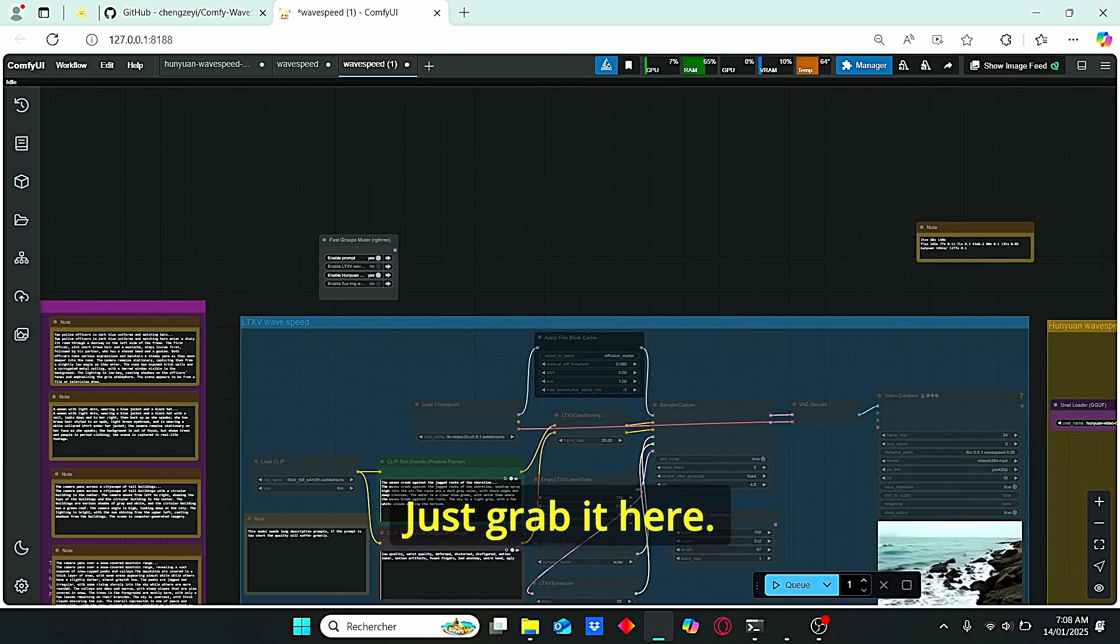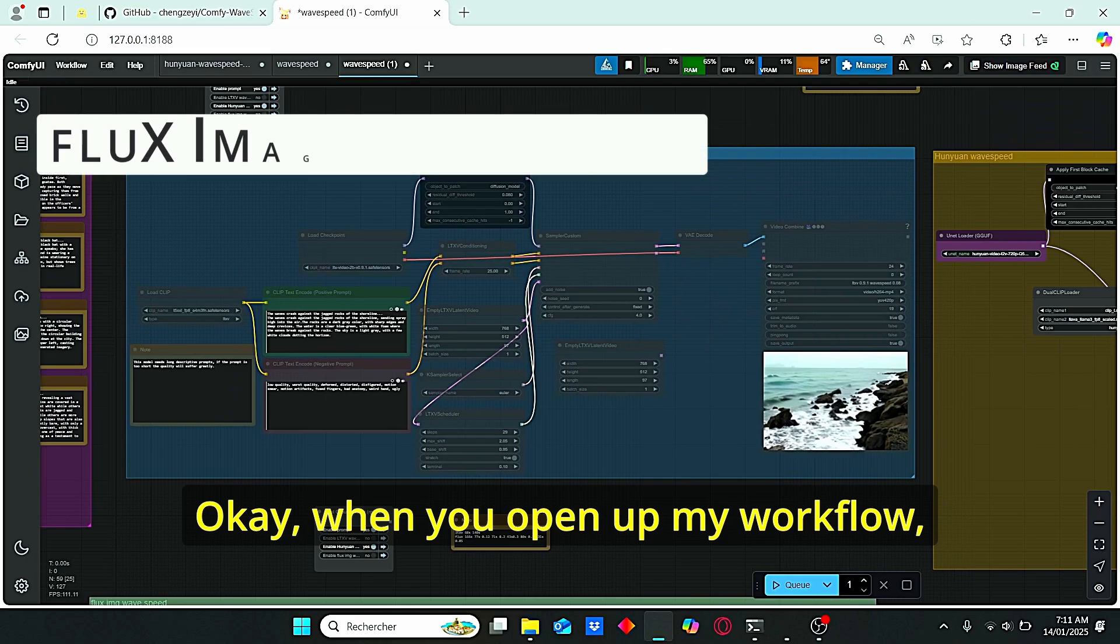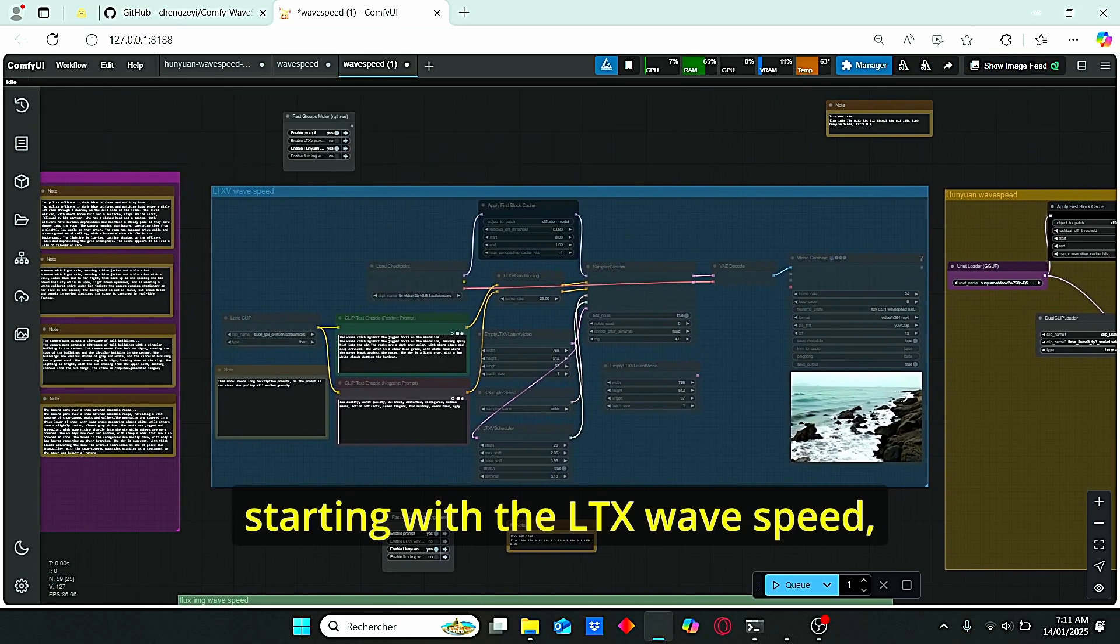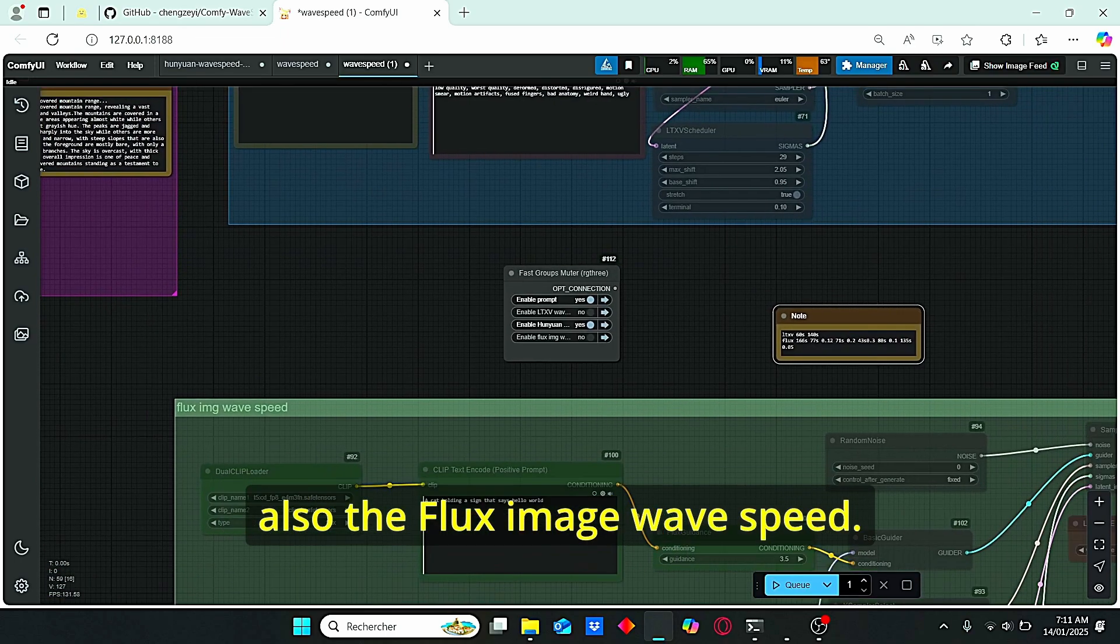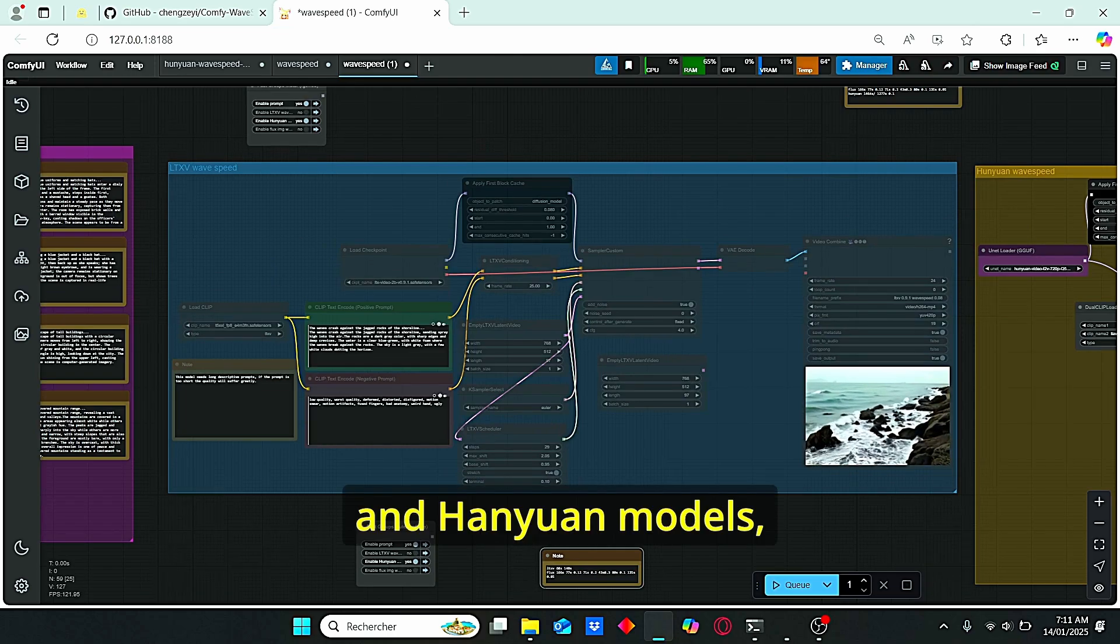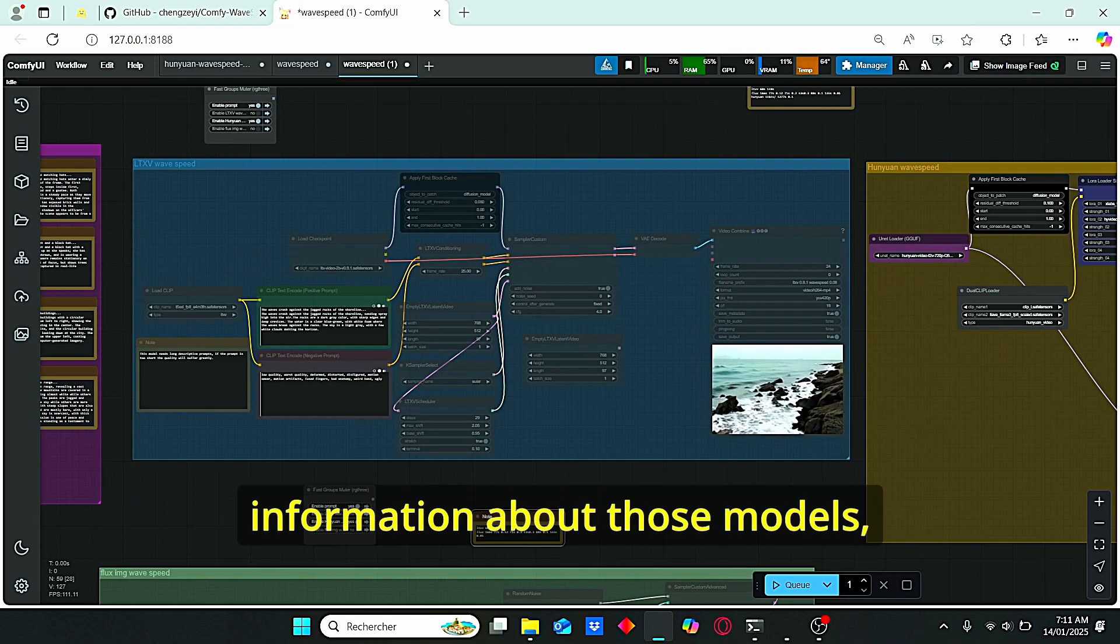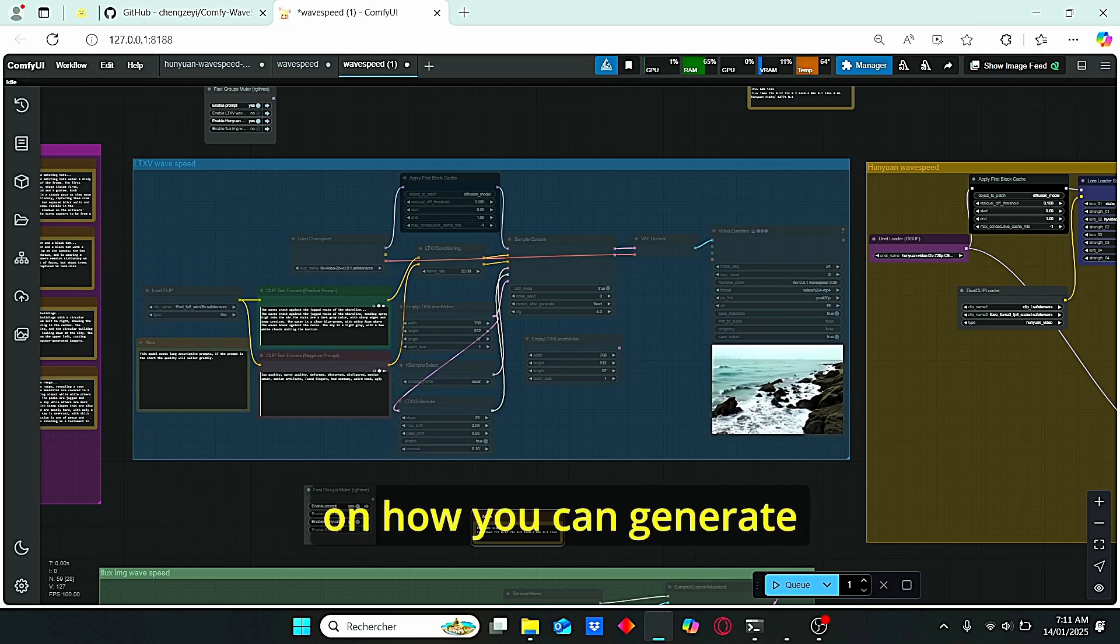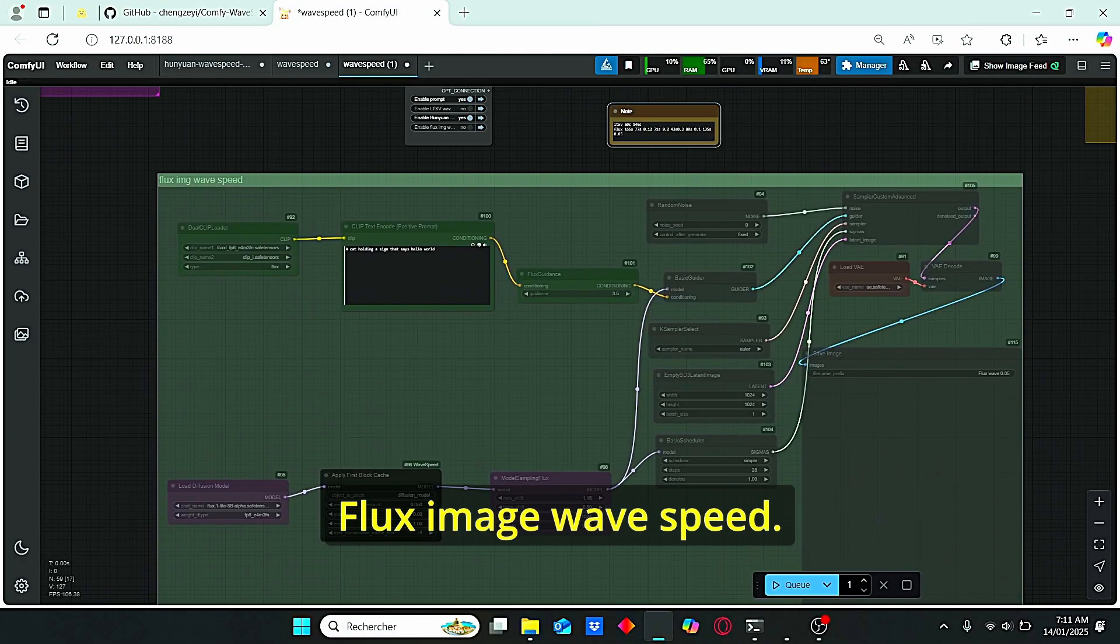Just grab it here and now I will show you how you can use this wave speed node. When you open up my workflow, you can find three main groups starting with the LTX wave speed, the Hanyuan wave speed, and also the Flux image wave speed. If you are pretty familiar with these LTX and Hanyuan models, you can clearly use this workflow easily. However, if you need more information about those models, you can check my other video on how you can generate video using those models. First I'm gonna start with this Flux image wave speed.